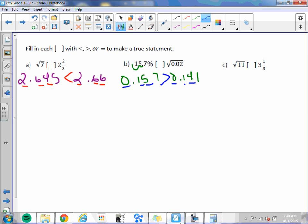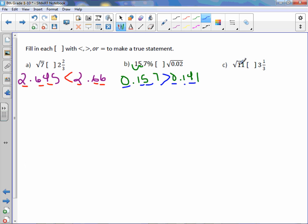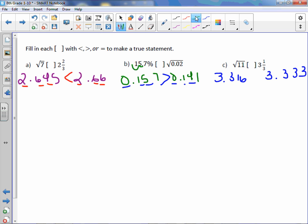Letter c: square root of 11 is approximately 3.3166, so 3.316. Three and one-third — one-third is 0.3 repeating — so it's 3.333... Comparing each digit: 3, 3 — then I have 1 versus 3. The 3 is bigger, therefore three and one-third is greater than square root of 11.